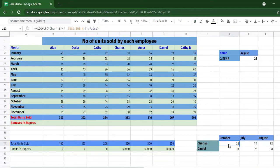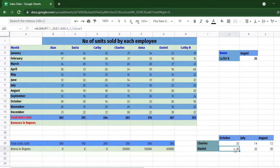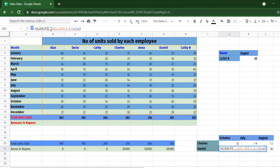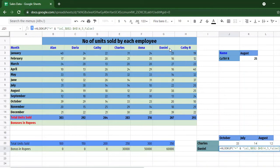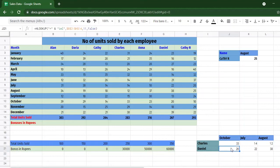Let us also try wildcard matching at the beginning of the search string for Daniel. Using "*iel" — an asterisk followed by the last three characters — for the month of October with row index 11, the result is 20. Checking the table confirms that Daniel sold 20 units in October. So wildcards can be used at the start or end of the search string.